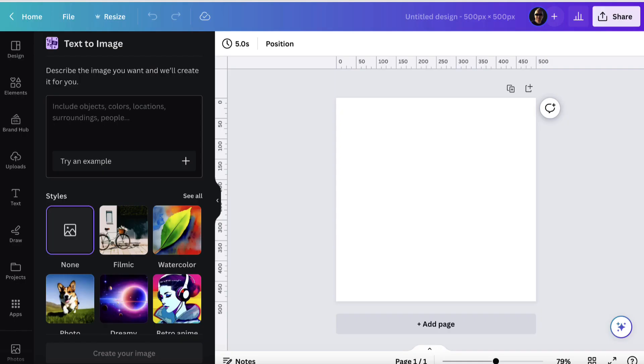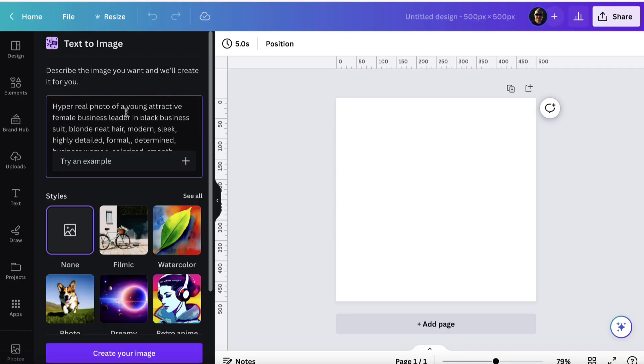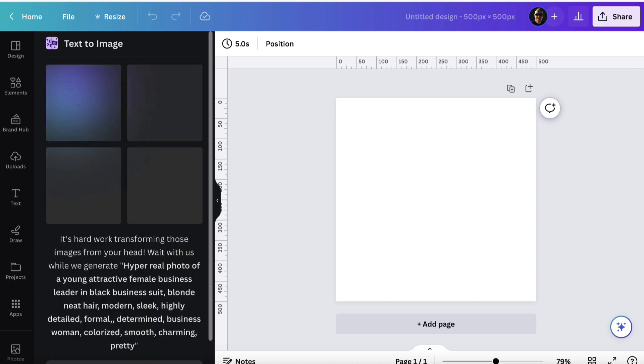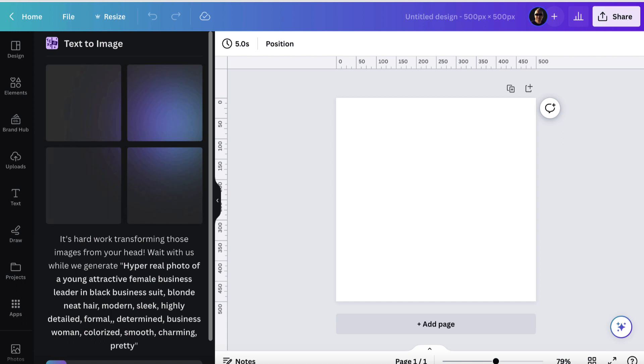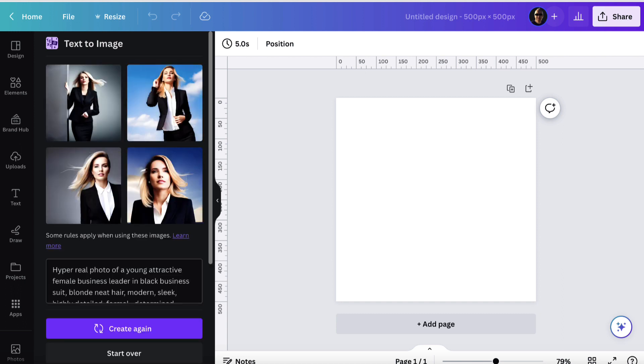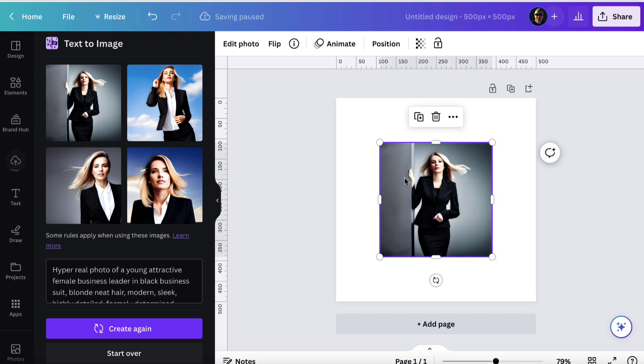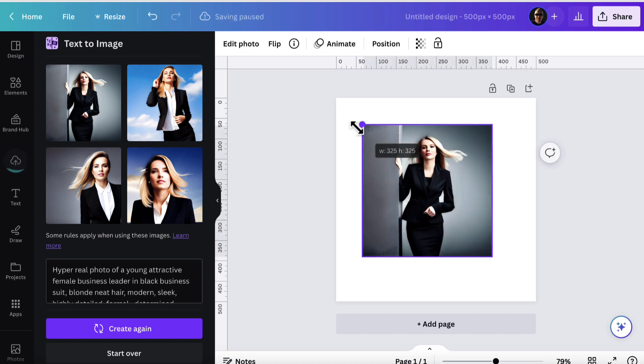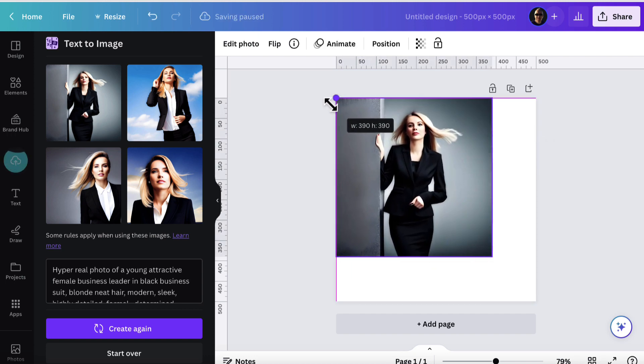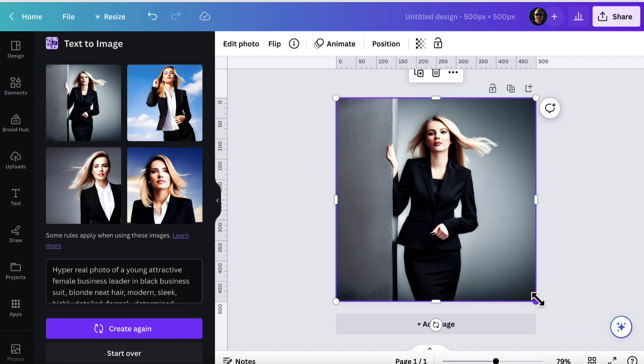Let's give Canva another chance. We're going to paste a new prompt in here. We're looking for a hyper real photo of a young, attractive female business leader in this particular case with blonde hair. Let's see what Canva gives us. It will give us four images. Hopefully they will be very realistic and look like a real person, which I believe they do. I think this does a really good job. Let's click this one and let's just bring this up so we can see it. This looks pretty good to me.